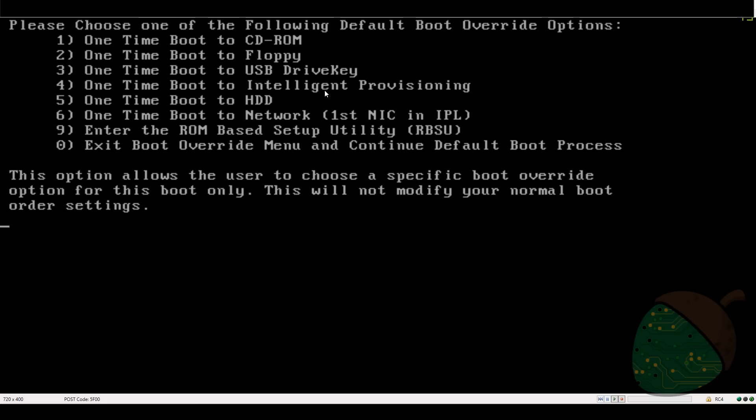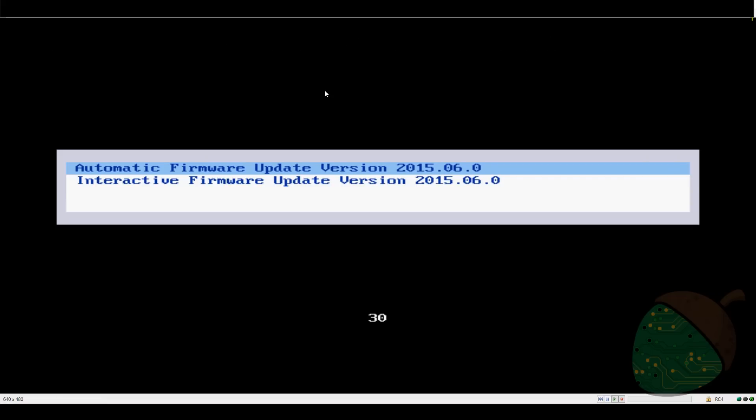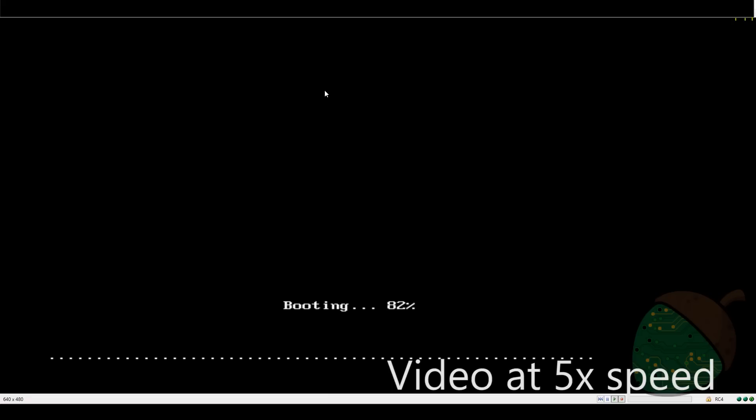In the boot menu press 1 to boot from the virtual cd-rom. Select the automatic firmware update. From this point the firmware upgrade is completely automatic.